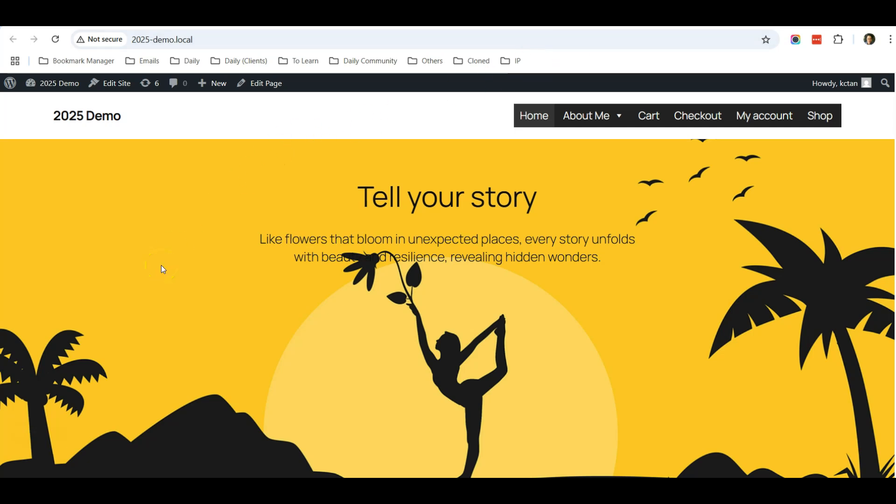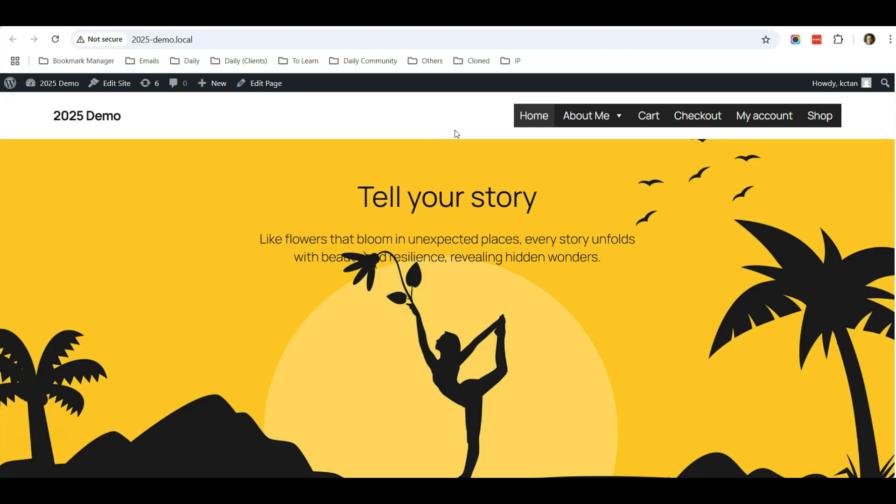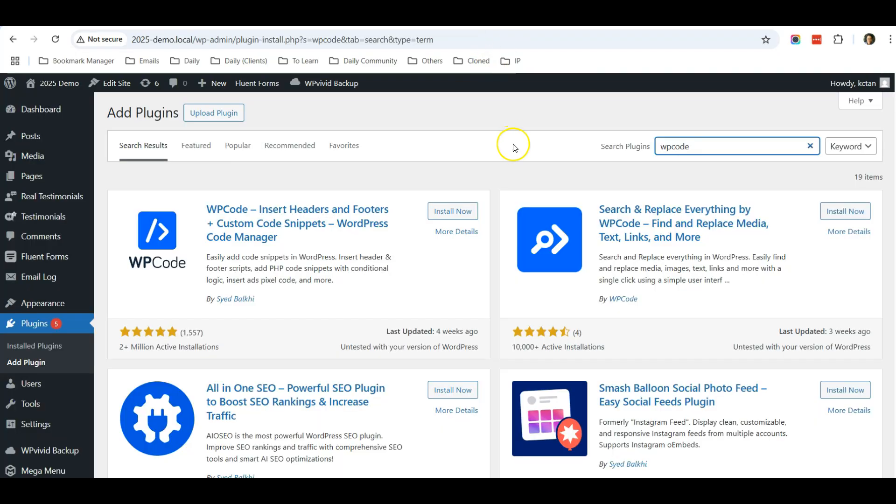I hope that I bring across two important messages to you. One is that always backup before you update your website theme, and number two is do not customize your template codes. If you want to customize anything, use WP Code plugin to customize.